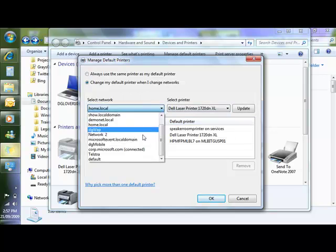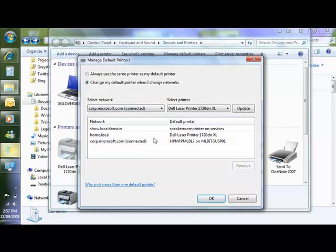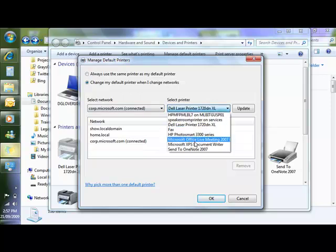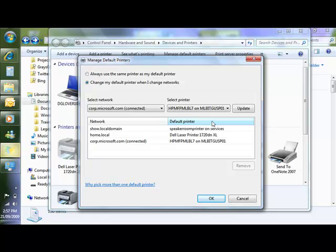I can go and set my default printer in my work location. So no more printing or waiting for documents to print off at the wrong location.